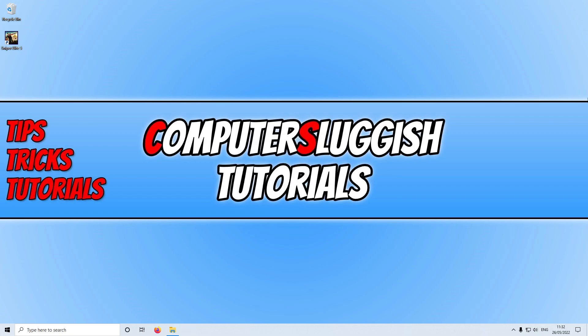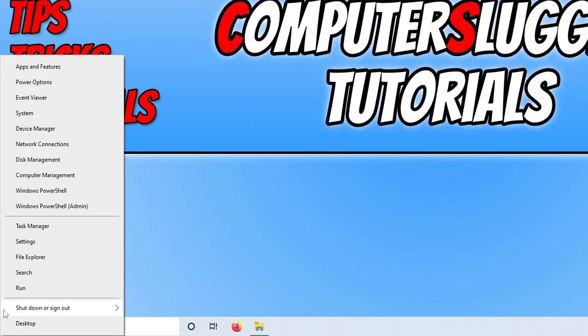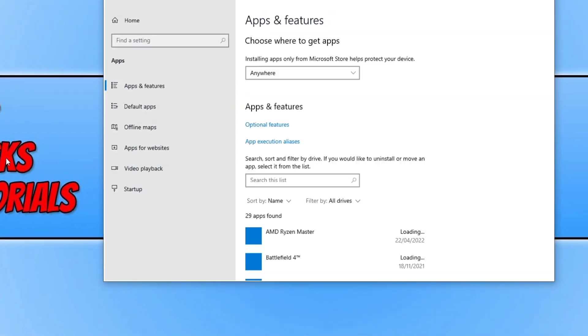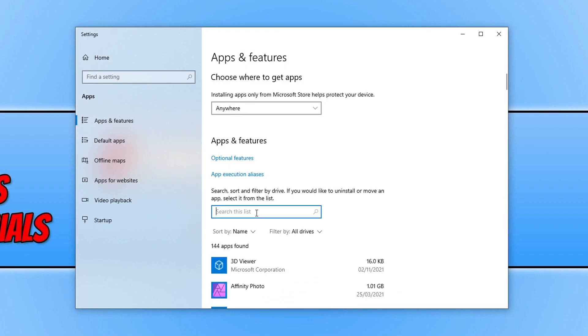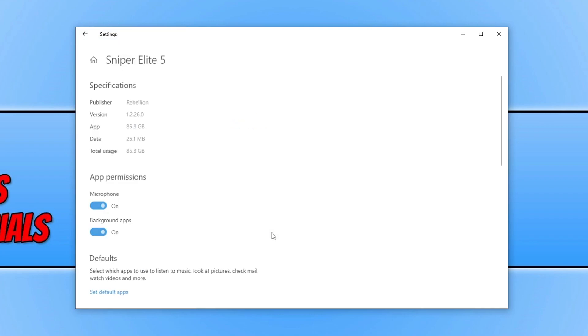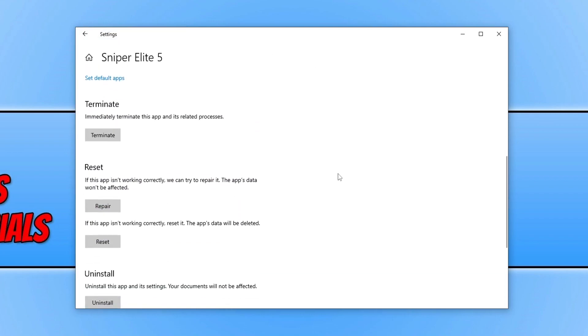Once the cleanup has finished, open the launcher you purchased the game in. If you're using the Xbox app, right-click the Start menu icon and go to Apps and Features. Search the list for Sniper Elite 5, select the game, go to Advanced Options, scroll down, and click Repair — this will check that the game files are all OK.